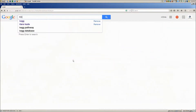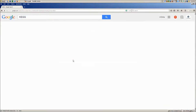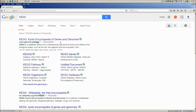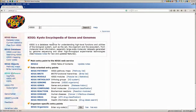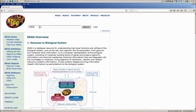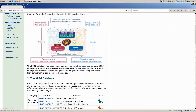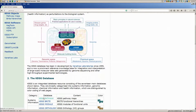The KEGG database is a resource for understanding high-level functions and utilities of a biological system from molecular-level information, especially large-scale molecular data sets generated by high-throughput experiment technologies such as microarrays.